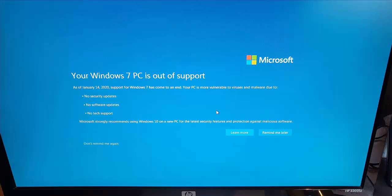Okay, so you might be wondering what should you do if you get this message appear on your screen saying your Windows 7 PC is out of support. Well, you've got a couple of options.